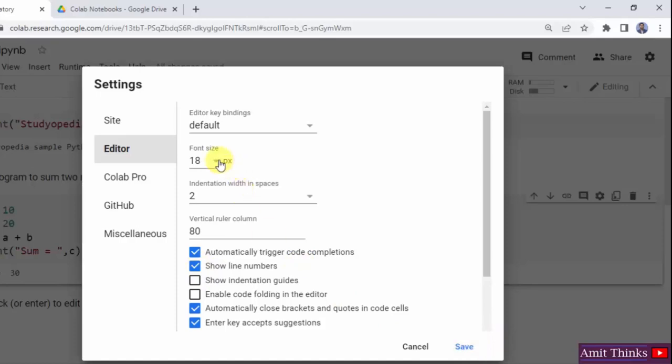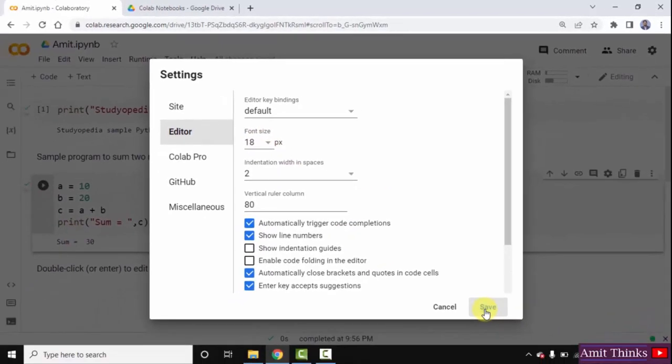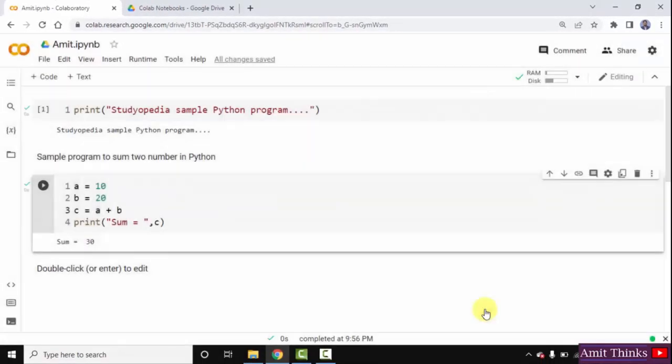You can also increase the font size from here. Click on save. We have enabled the line numbers — you can see them here. You can easily enable line numbers in a Google Colab notebook.